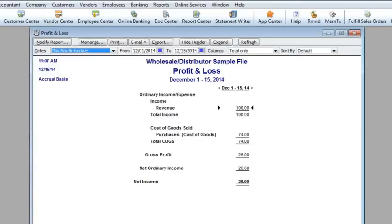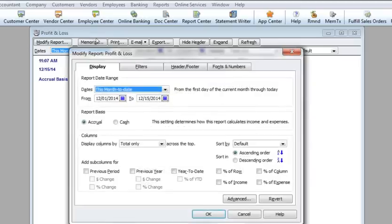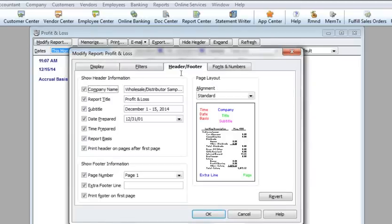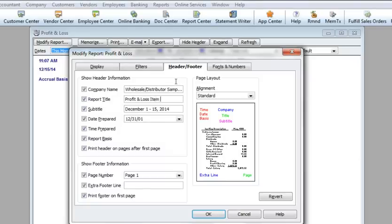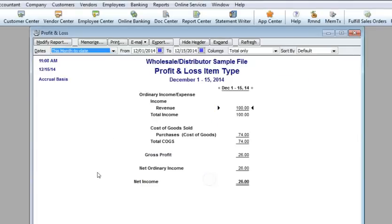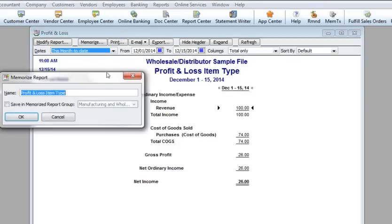I want to memorize this report, but first it needs to be renamed in the modify report window under the header footer. When I press ok, the report header shows the new name. Clicking in the memorize button, and then ok, saves the report.